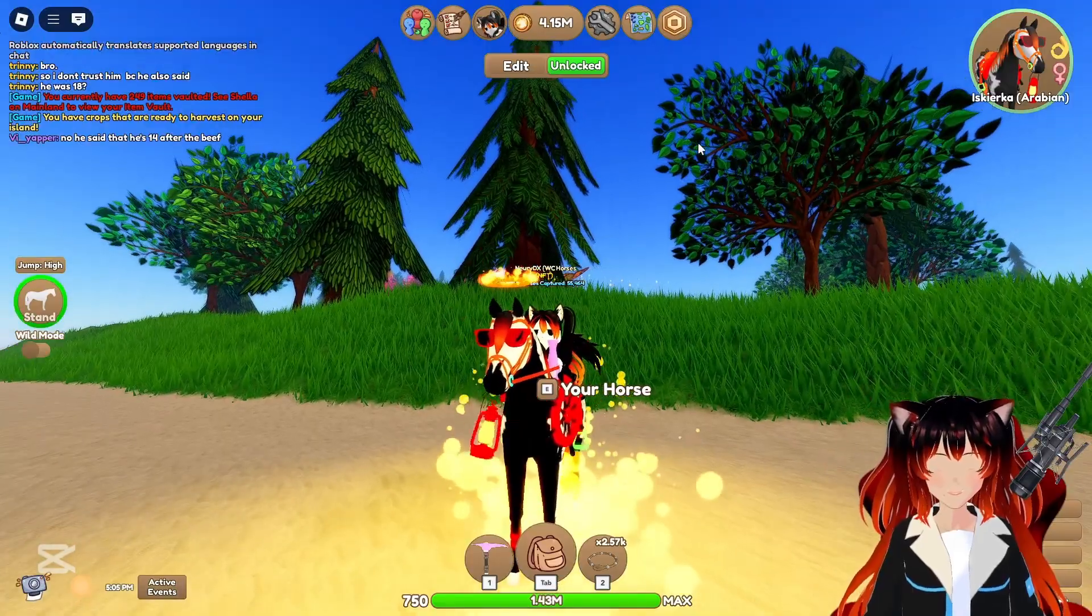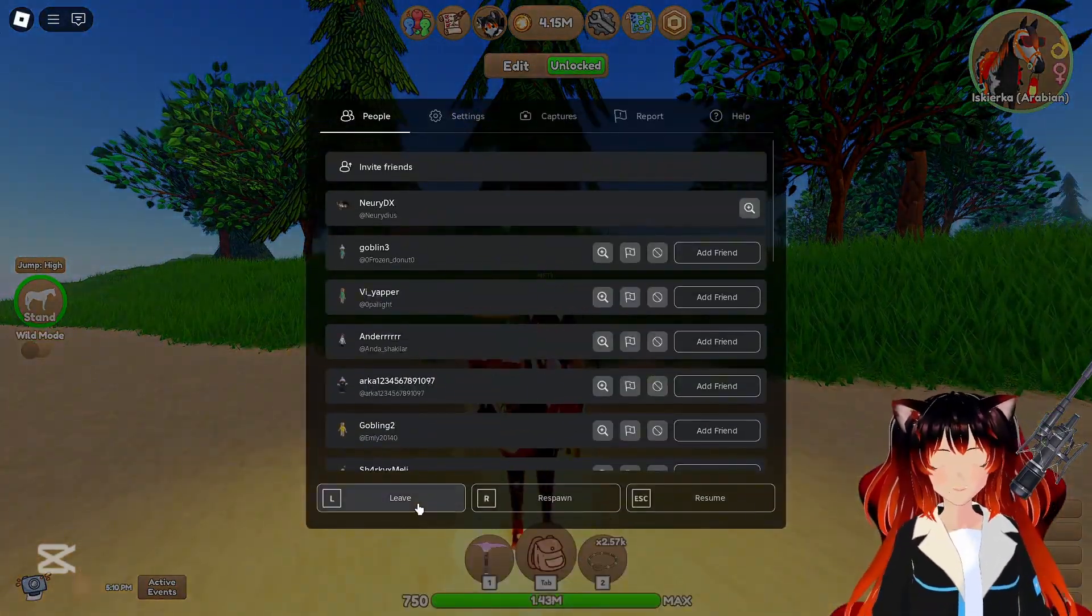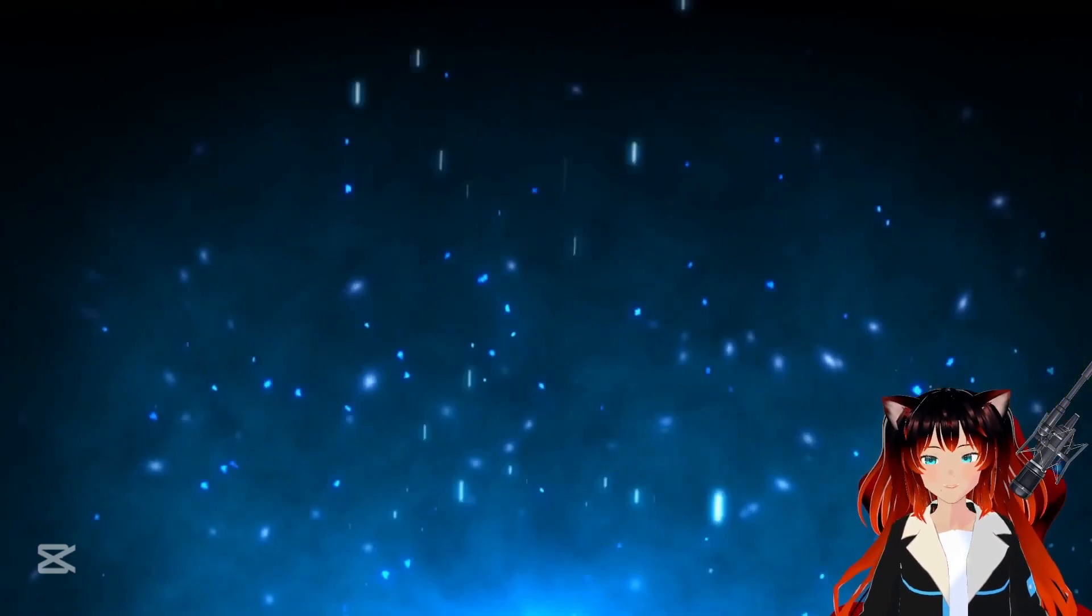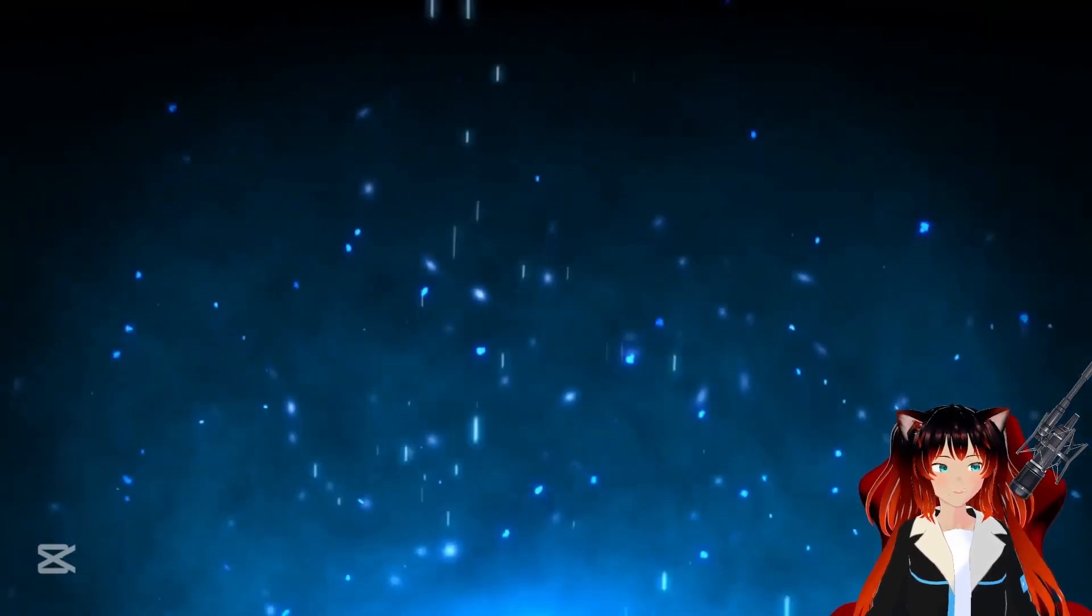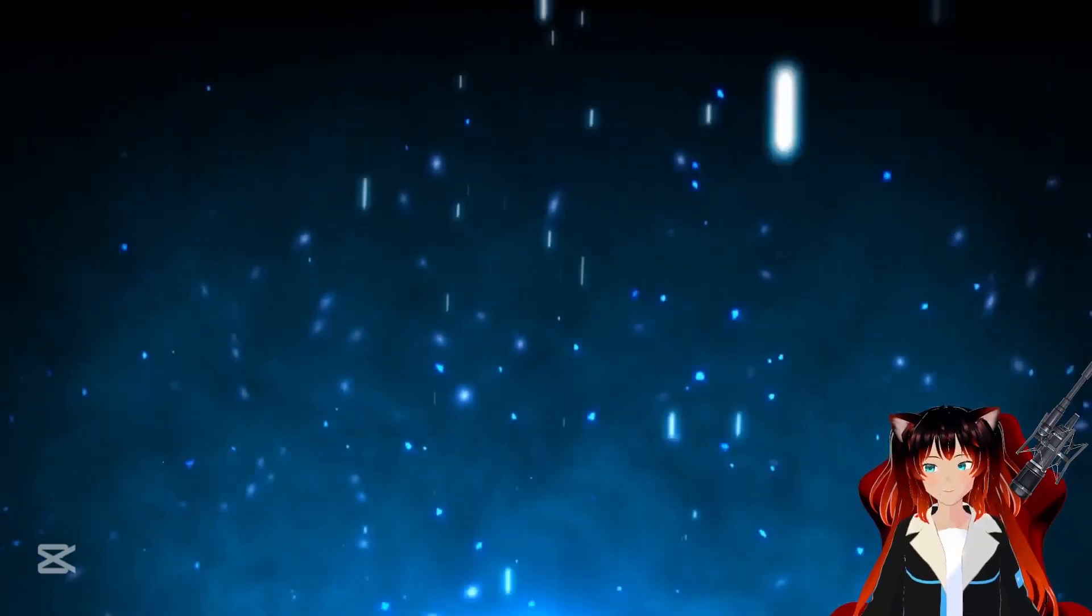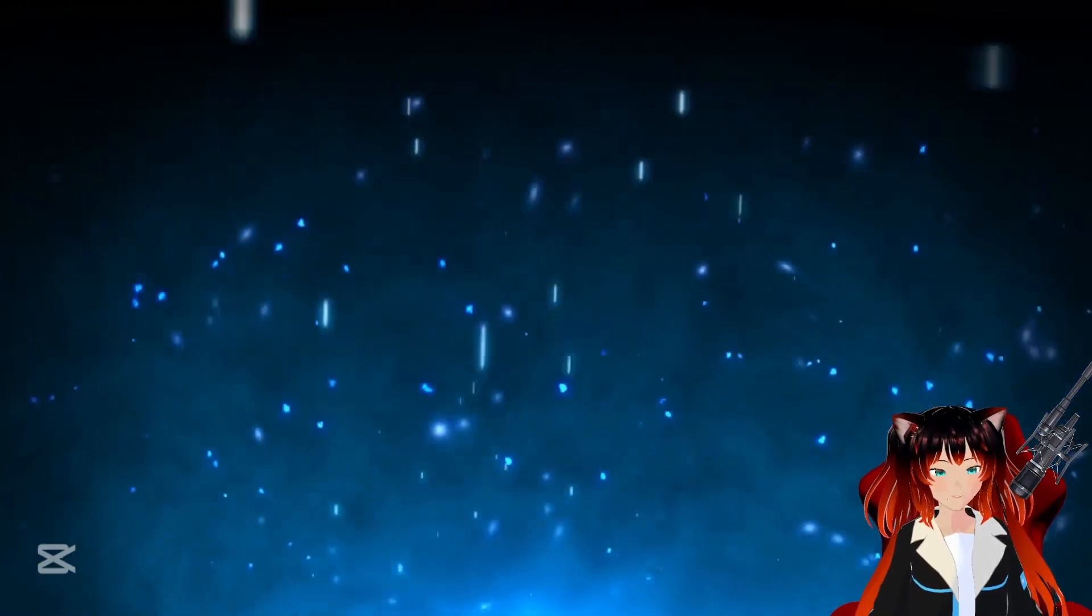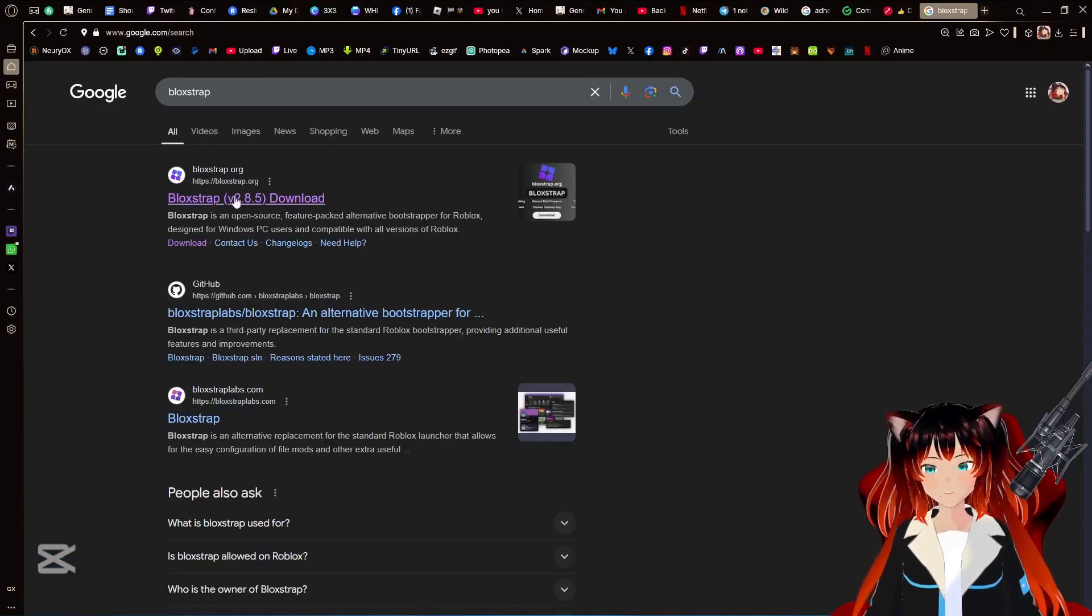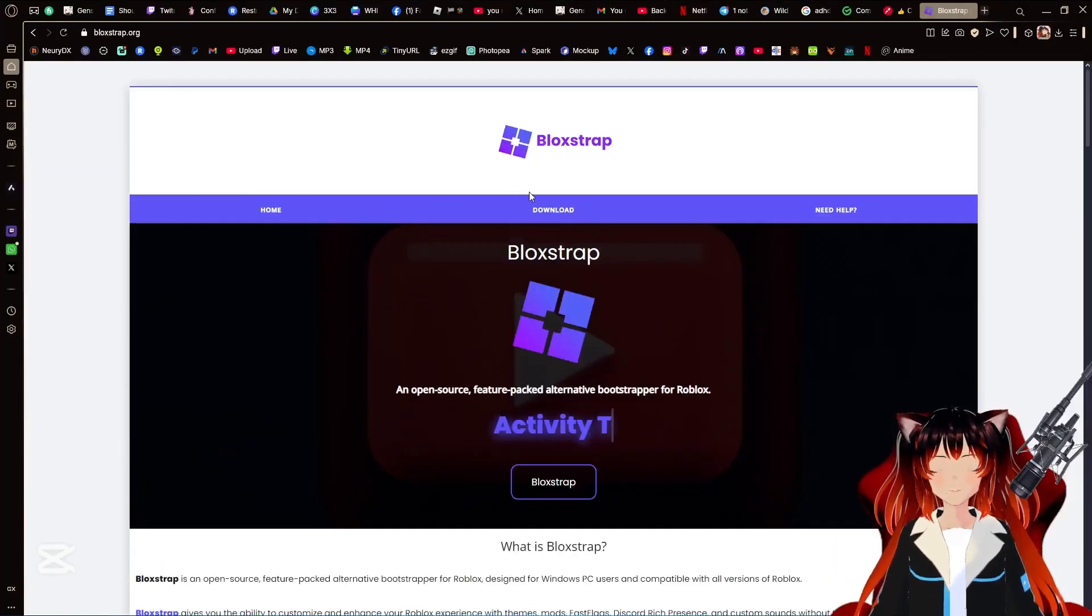Now let's go ahead and install BloxStrap. But in order to do that, first what you're going to need to do is close your Roblox. Make sure your Roblox is completely closed. All right, now I'm gonna go ahead and open BloxStrap's website on Opera and then we're gonna go there together.